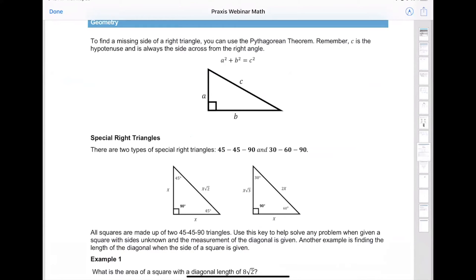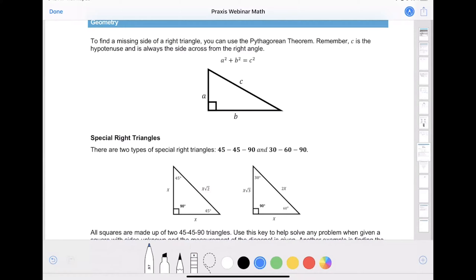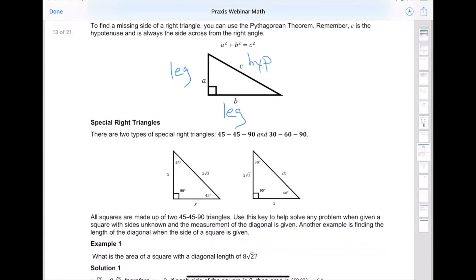Now we're going to get into the geometry, and there are just a couple of things I want to pinpoint. First is the Pythagorean theorem — know your Pythagorean theorem. A squared plus b squared equals c squared, where a and b represent the legs of the triangle, and c is always the hypotenuse. As long as you do that, you'll be able to find all your values and do the equation accordingly.